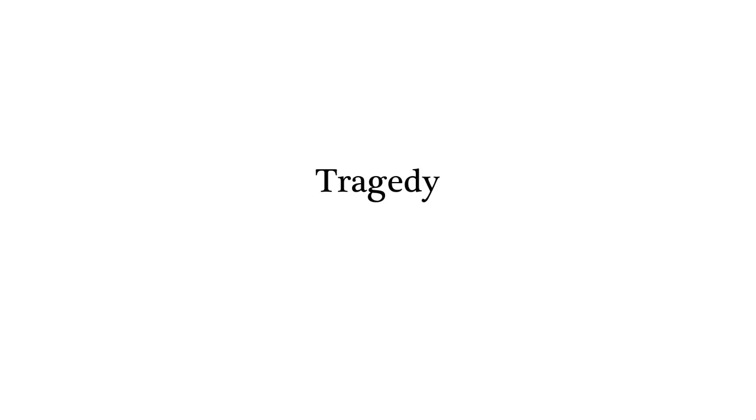Hardin calls this a tragedy, not only because it's a bad outcome, but because he argues it's inevitable. Even though I know that sending too many cows will use up the land, I also know that if I don't do it, somebody else probably will, so I might as well get the grass while the going is good. Everybody knows this, and reasoning the same, we all collectively destroy the pasture.